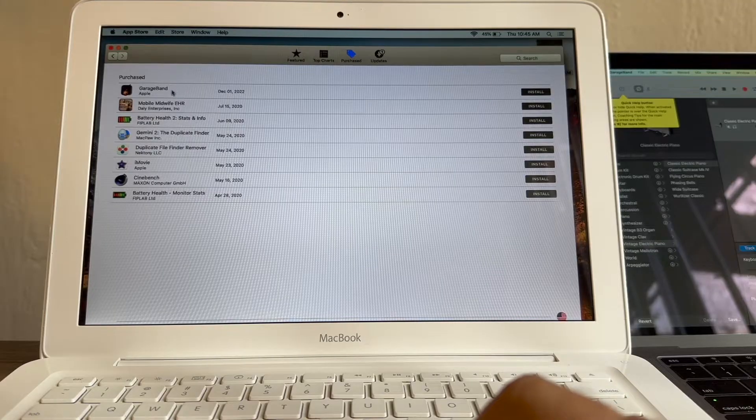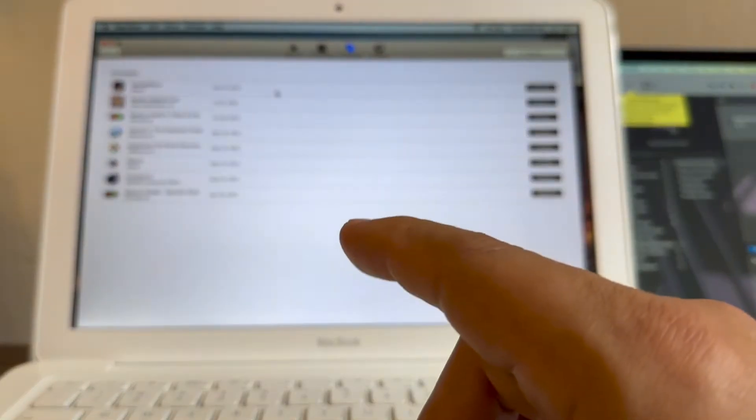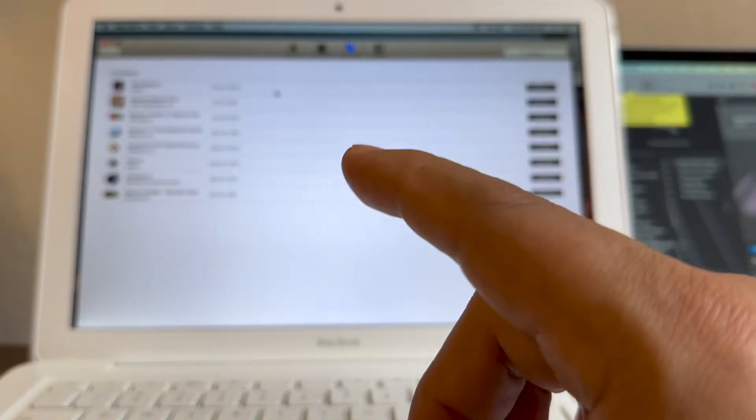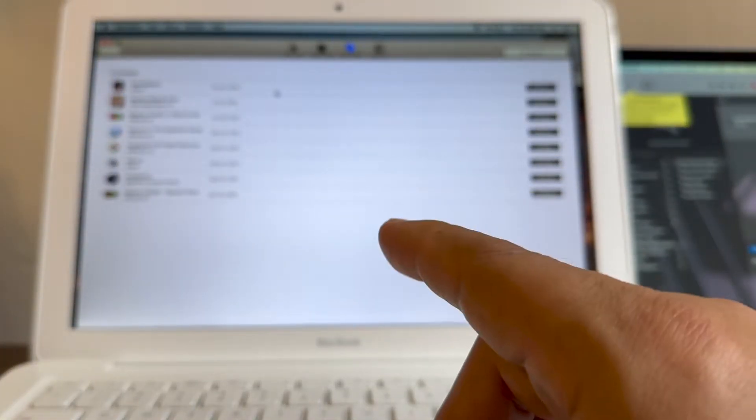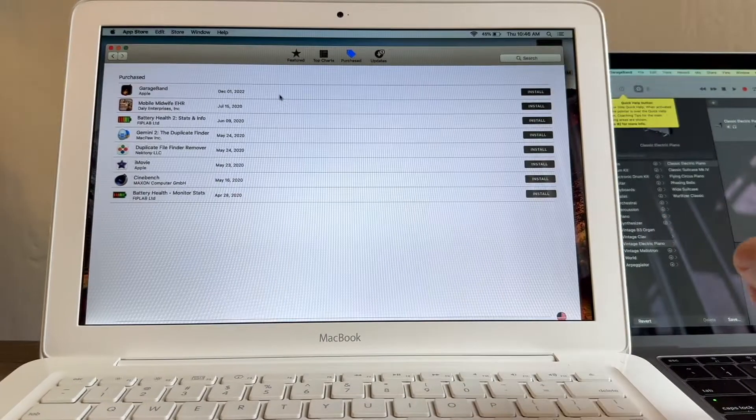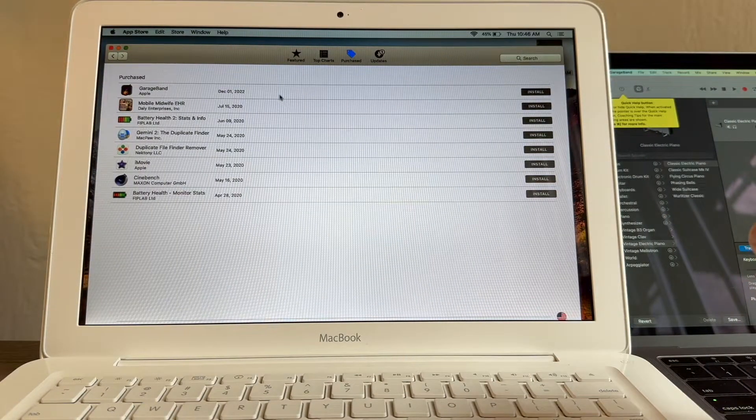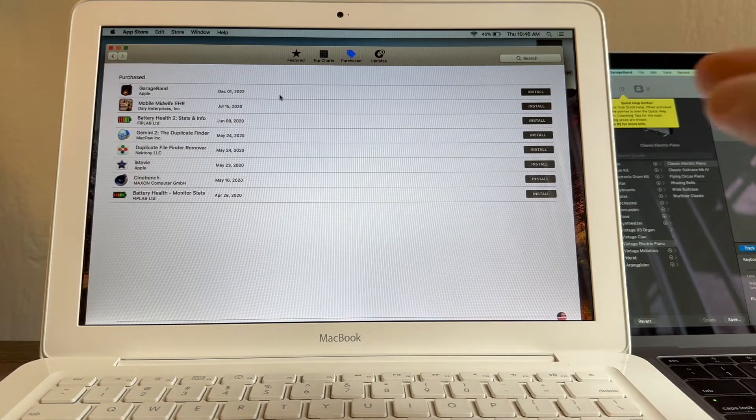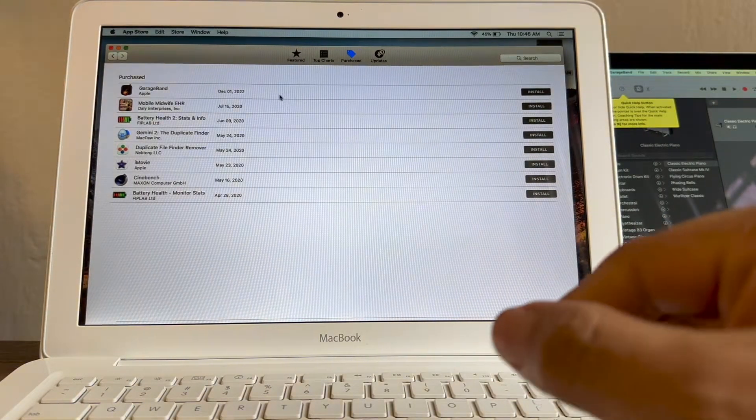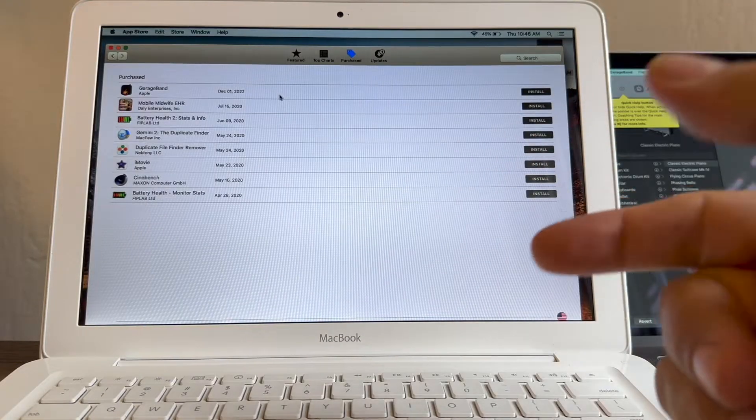Look at this, GarageBand. Since I use the same Apple ID to download GarageBand on a newer computer, that gives me the right to use it on another computer. So that's how it works guys.